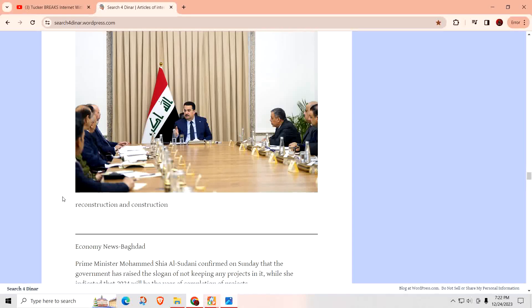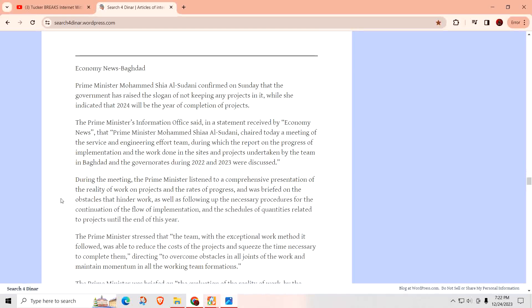Now they have a process in which they're able to keep track of all the projects going on, and they're just giving money a little at a time and monitoring the progress, which is a smart idea. Al-Sudani is saying this next year could be a good year for completion of projects. The government confirmed on Sunday that they've raised the slogan of not keeping any projects incomplete, and that 2024 will be the year of completion of projects.